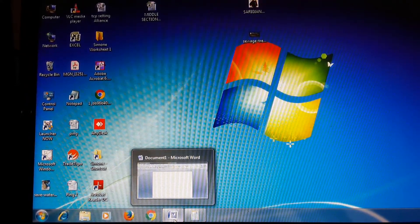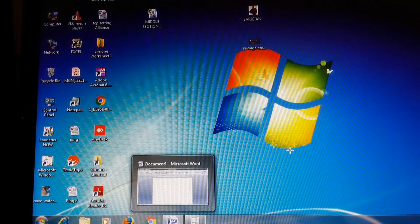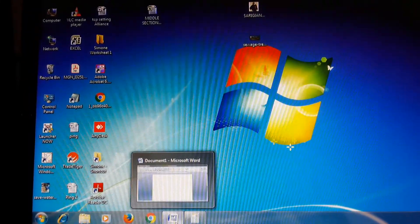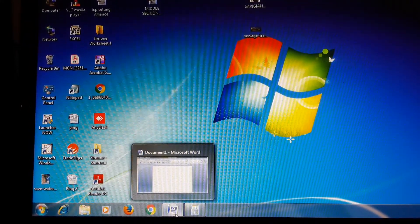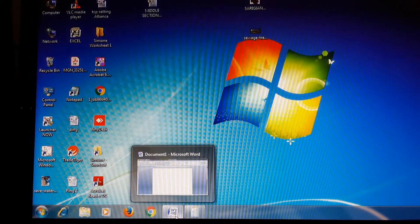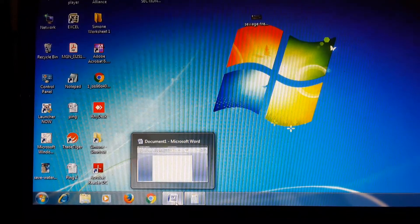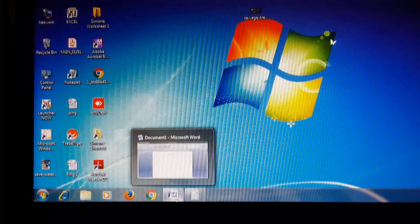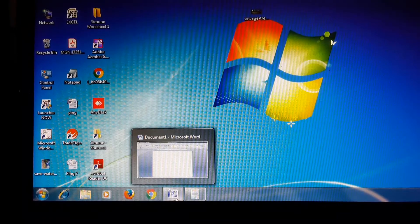I can add the Microsoft Word icon on the taskbar so it will be easy to open and close. Whenever you open a program, folder, or file, Windows creates a corresponding button on the taskbar. The button shows an icon representing the open program. Each program has its own button on the taskbar.